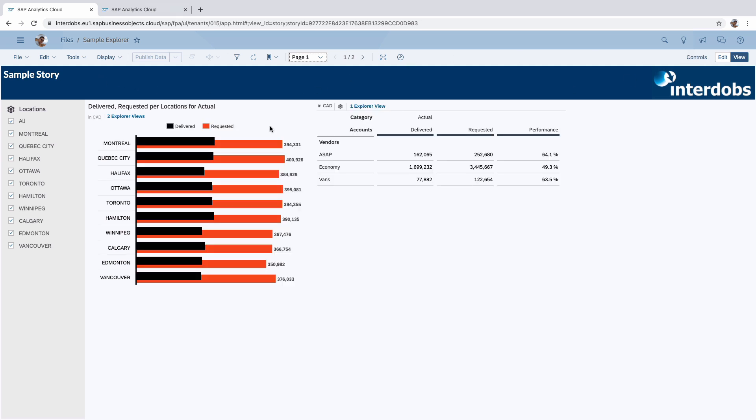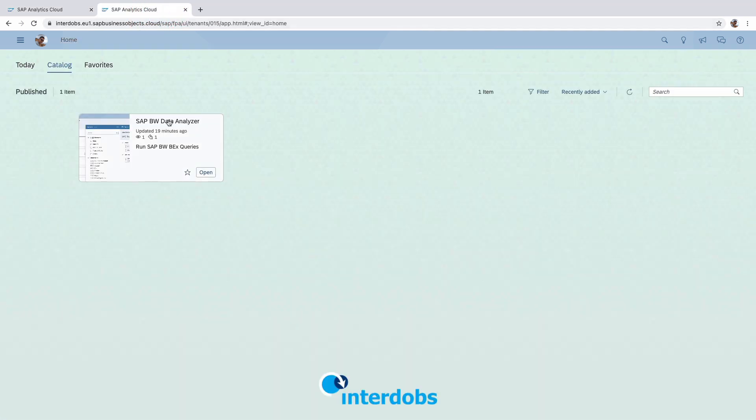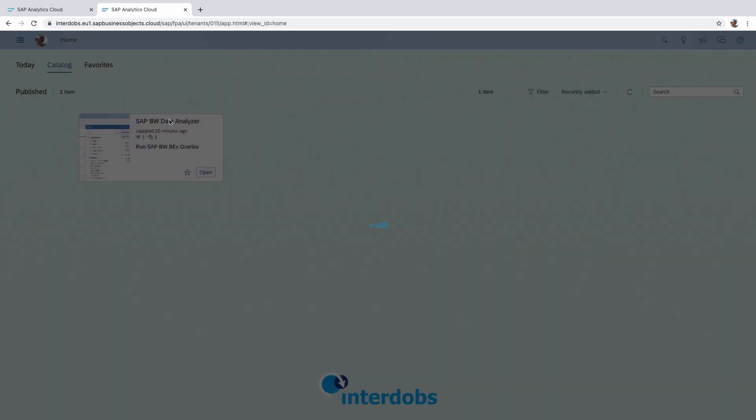The other improvement in the self service area is regarding the data analyzer. So in case you haven't seen the data analyzer, it's a built in web analyzer which you can use to run all the BW queries from your BW system, and I believe also S4HANA views. And the only thing that you have to do to make use of this is go to the URL of the data analyzer. To make that easy for the users.